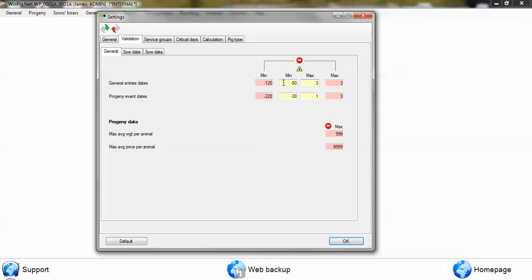So you can see we have a yellow and a red zone here. The yellow is what we call a soft warning. So anything that is going 50 days back will be up to 50 days as allowed or 3 days ahead.